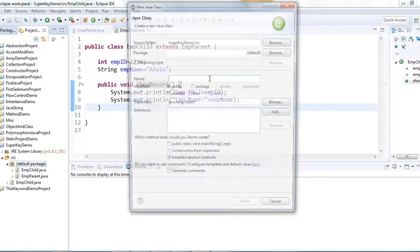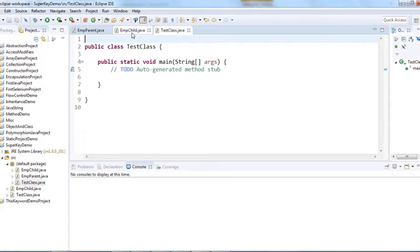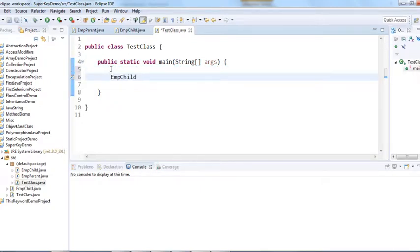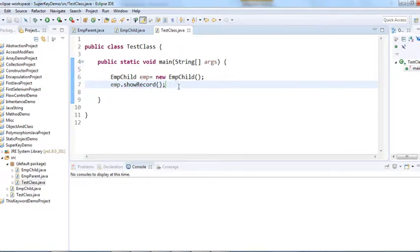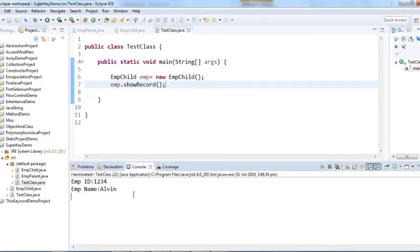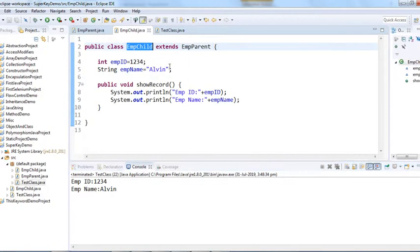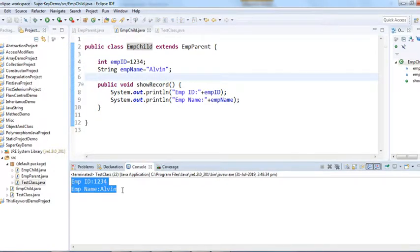Let's create a test class. From that test class we'll create an object of the child class and call the showRecord method. In the main method, I create the object of EmpChild and call showRecord. When I run the program, it prints the values from the child class because we created the object of the child class, so preference is given to the child instance variables.